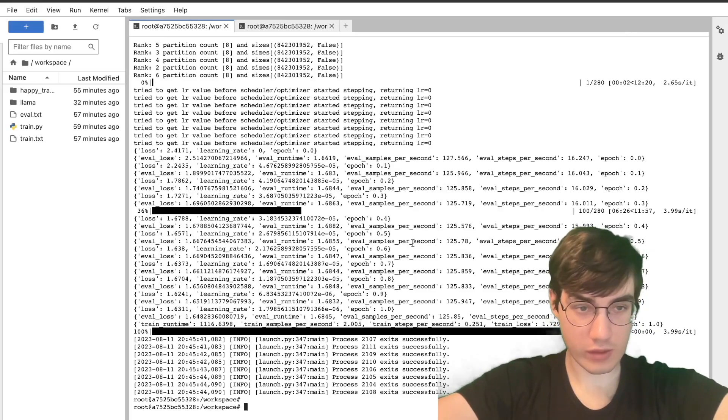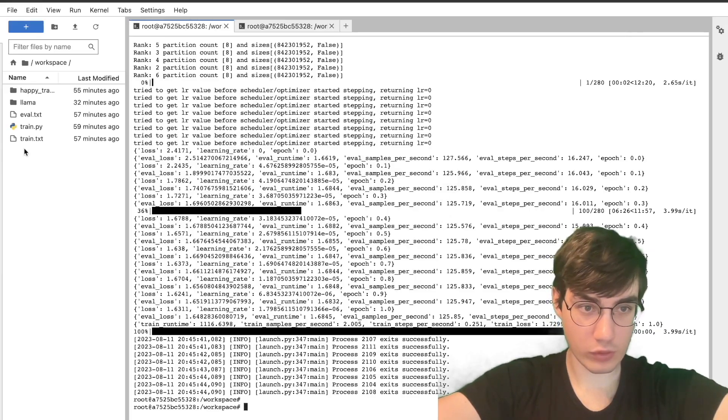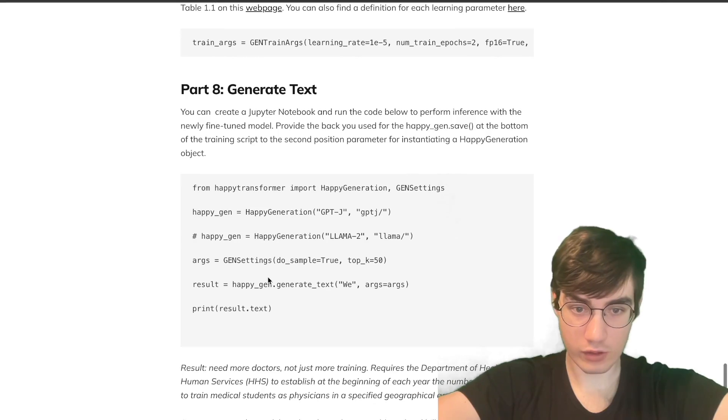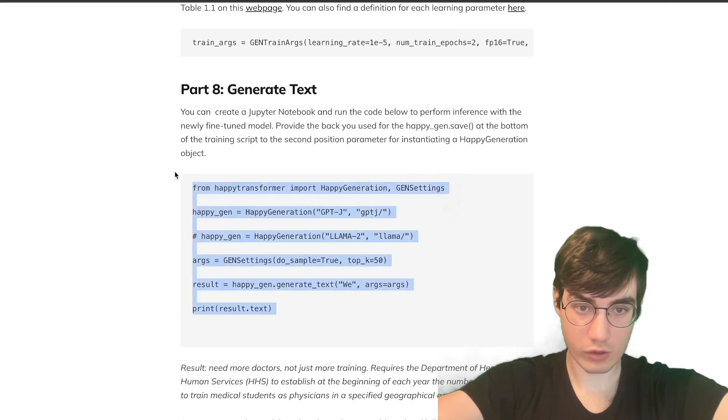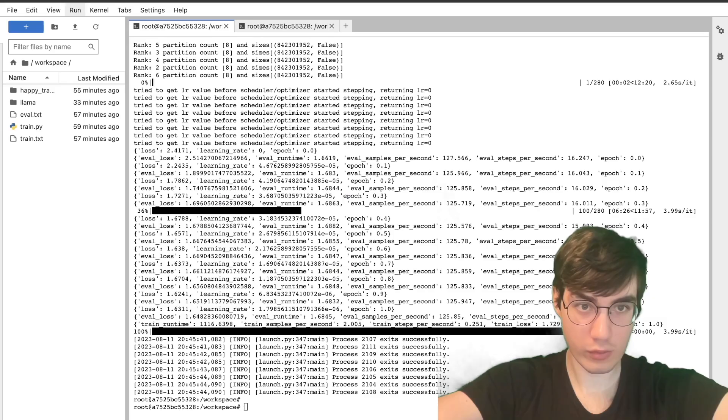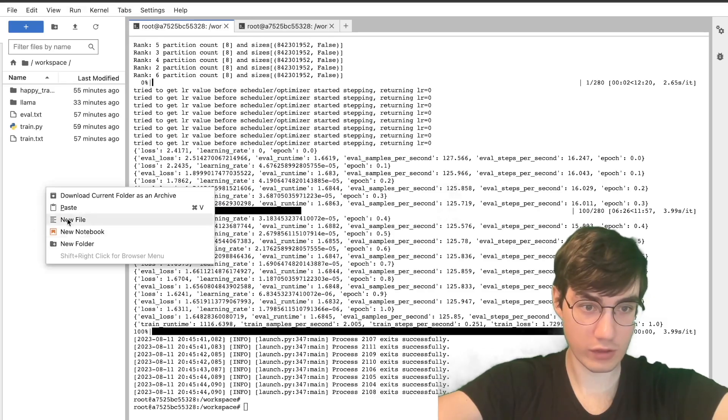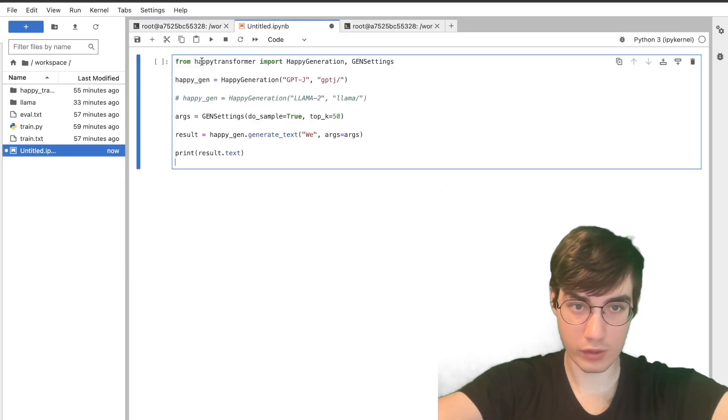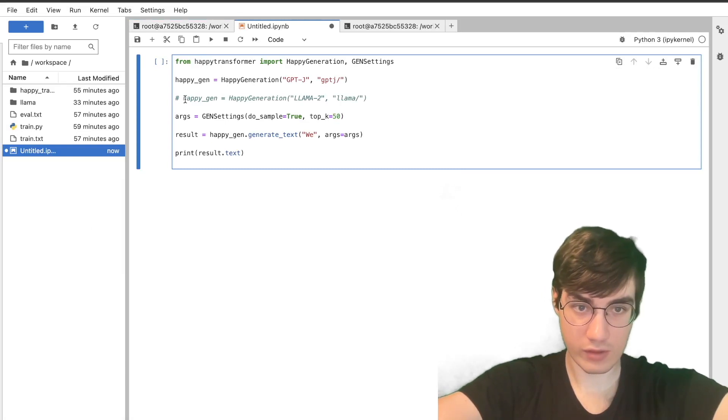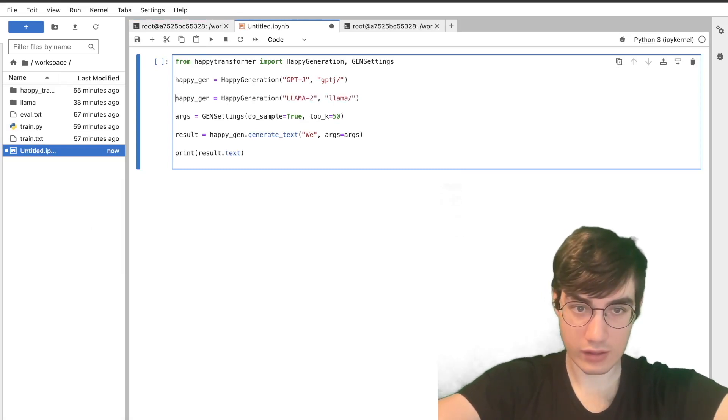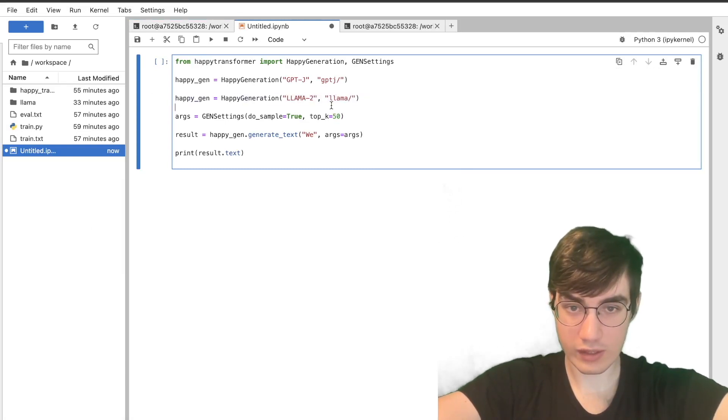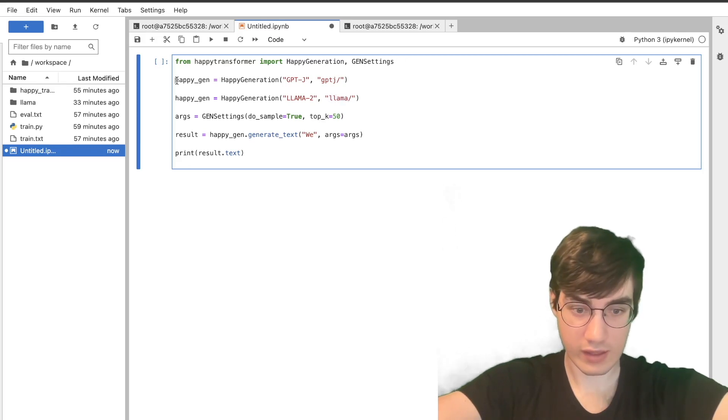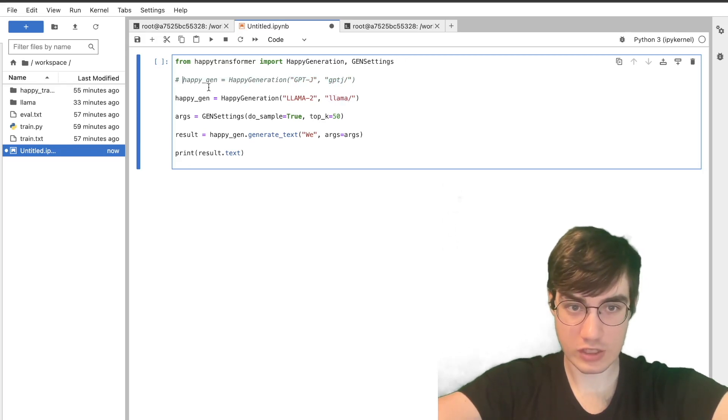The script has finished, and the model has been saved to a folder called Alama, so we can head back over to the article and copy this code to perform inference with the newly fine-tuned model. We will create a notebook, paste this code in, and before you run it, uncomment this line of code right here to specify we want to use Alama instead of GPTJ, and let's hit run.